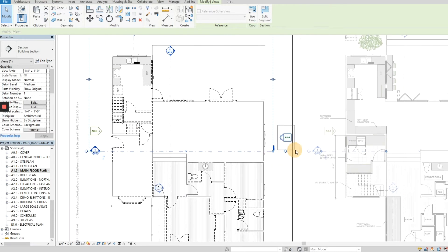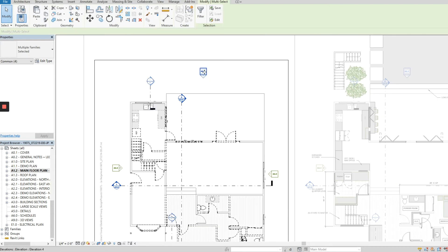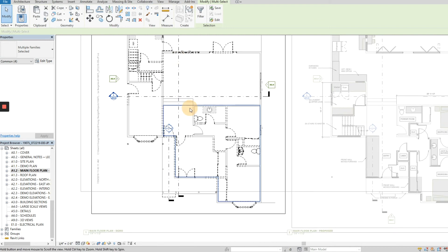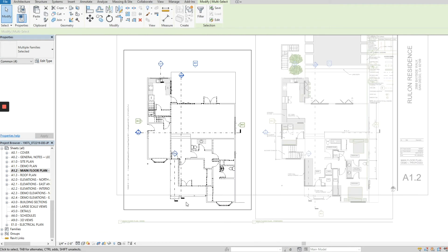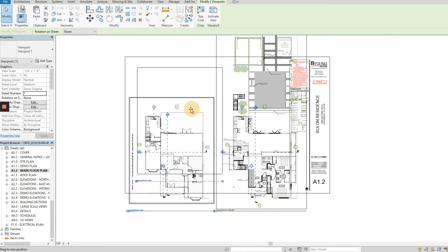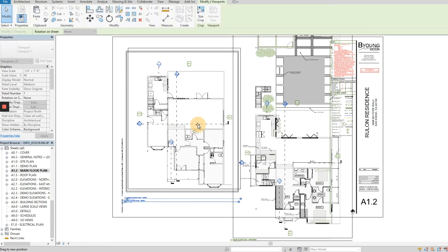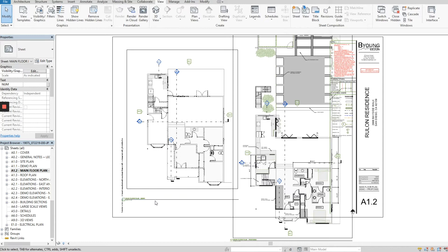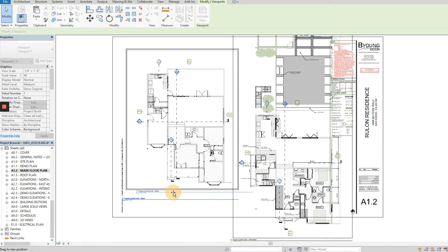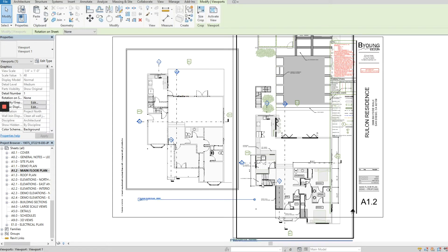I'm going to try to get it comfortable on the sheet. I like to have the section cuts aligned with the elevation markers — it just makes for a cleaner look. I'll double-click out of the view and move it up. If you want to move the entire view, click on it and move it. If you want to move just the view title, click on the view title specifically and then you can reposition it. I always make sure the view title is aligned on both sides.